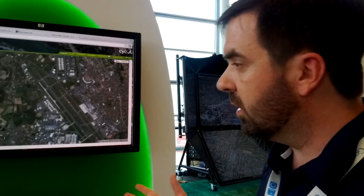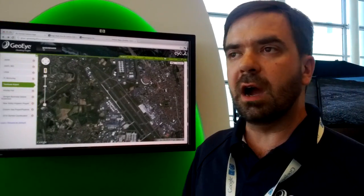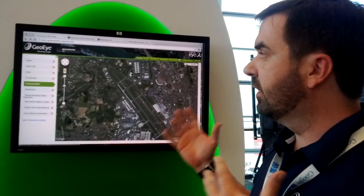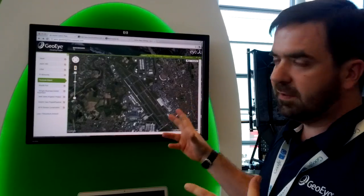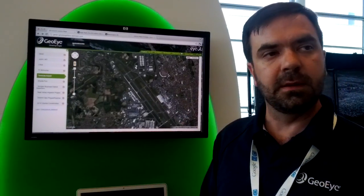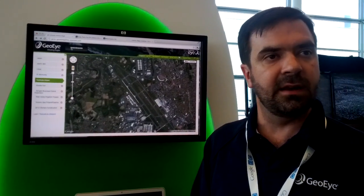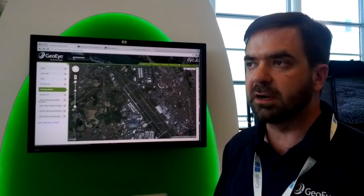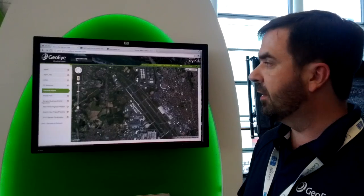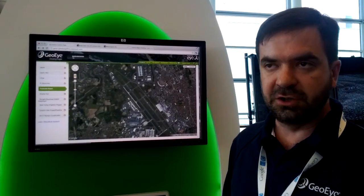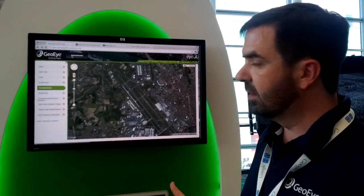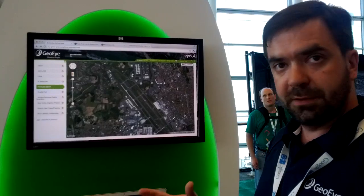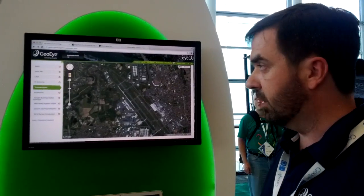What we're looking at here is based on our IQ platform, where the skinning, the interface, the UI is really similar to what we've had deployed to various users for the past two years. But the background is actually all running on Maps Engine, pulling in the data from that Maps Engine account.